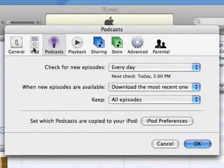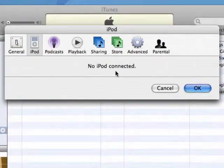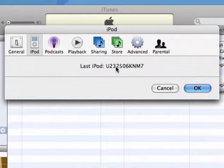If your iPod isn't connected, click the No iPod Connected message to view the serial number of the last iPod connected to your computer.